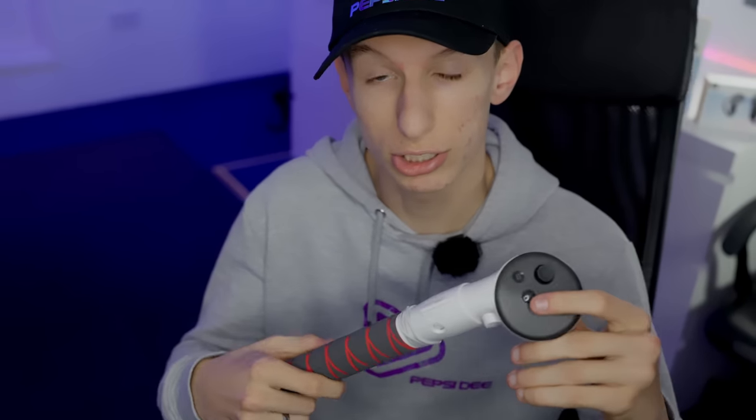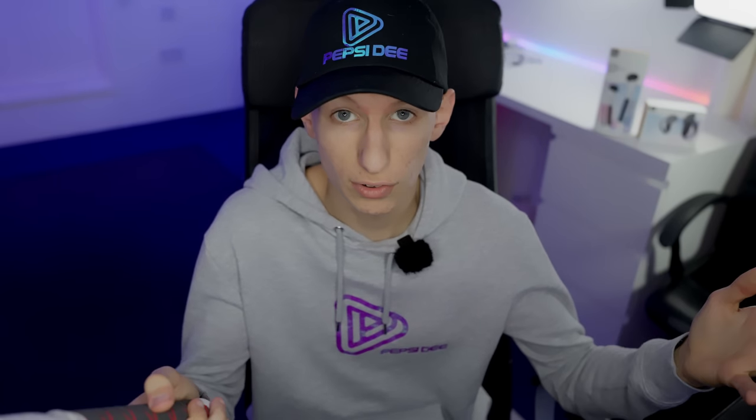It also doesn't cover up any of the sensors on the controllers, so if anything it makes your tracking better because normally you're holding your controller like this and covering up some of the sensors. Holding it down here, you're not covering up any sensors. It can be used for other games as well, not just Gorilla Tag like Beat Saber and stuff like that.